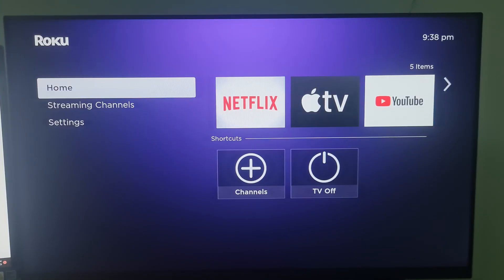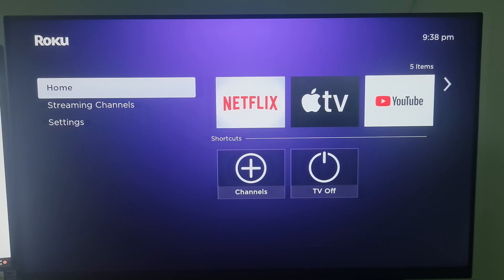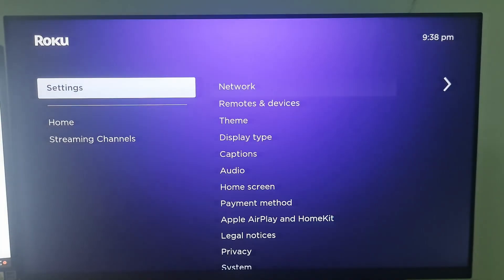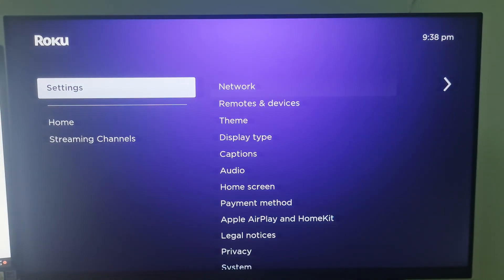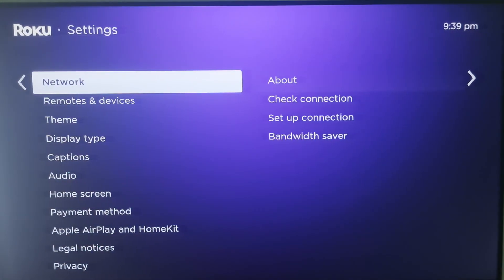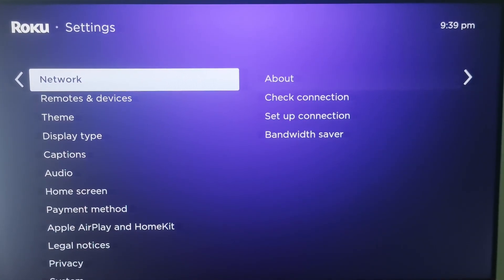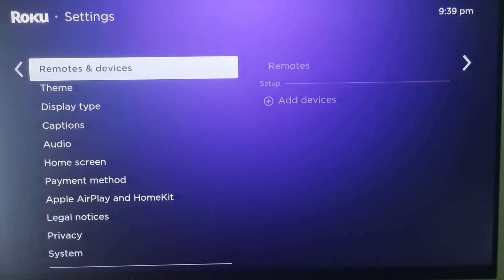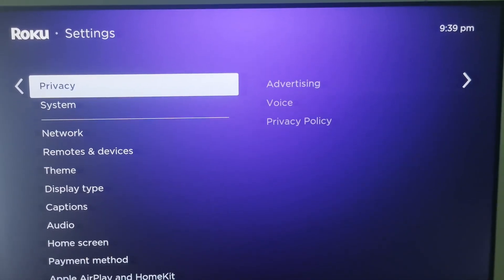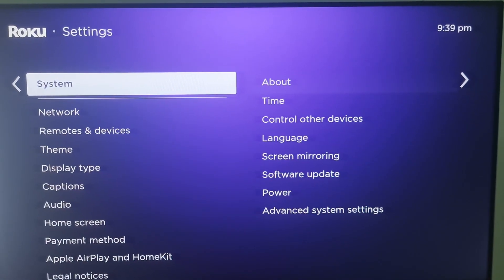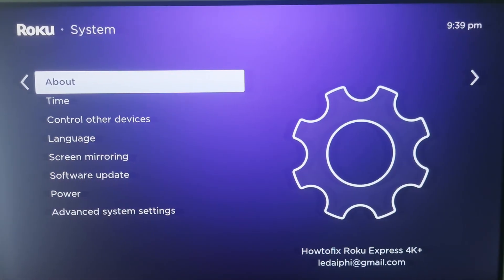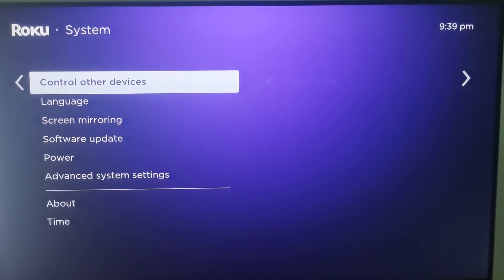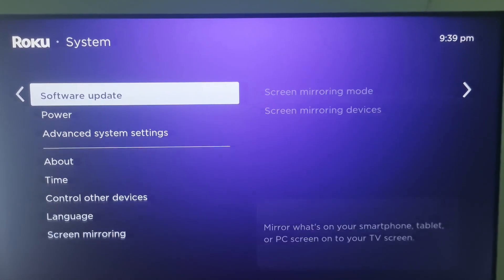Finally, make sure your Apple device and Roku device is running the latest software version. Sometimes an outdated software version can cause bugs and stability issues. To check the Roku TV version, just go to settings, select system, select software update.